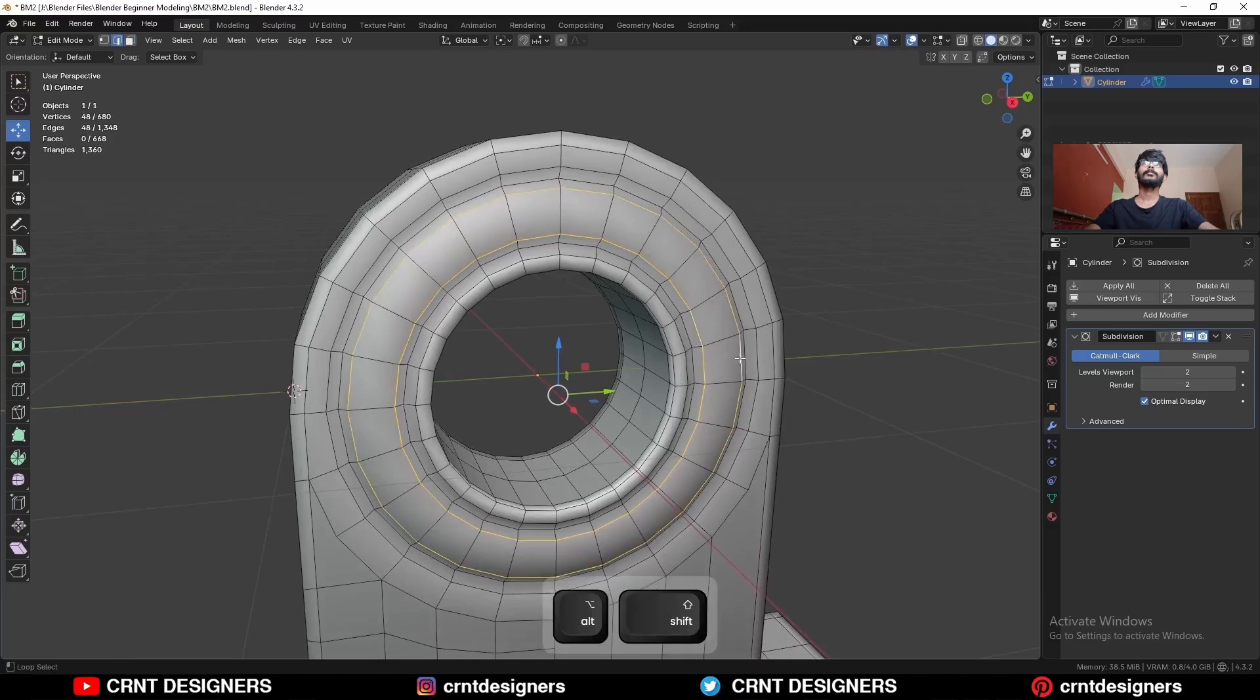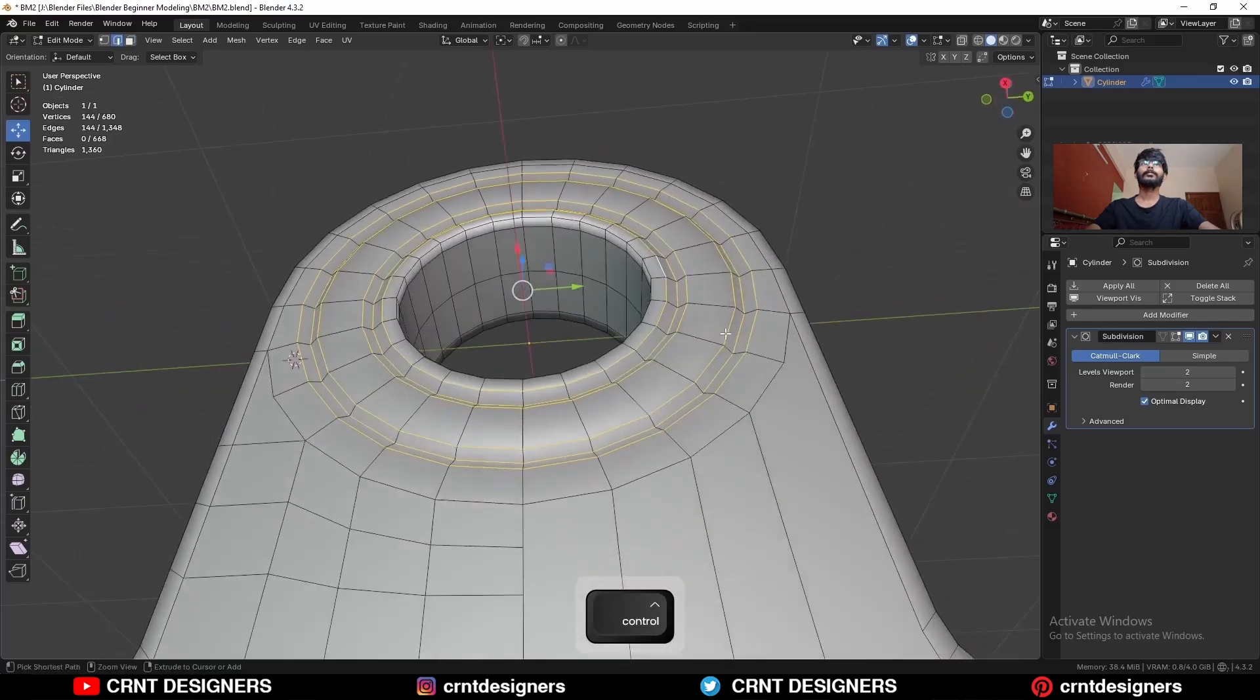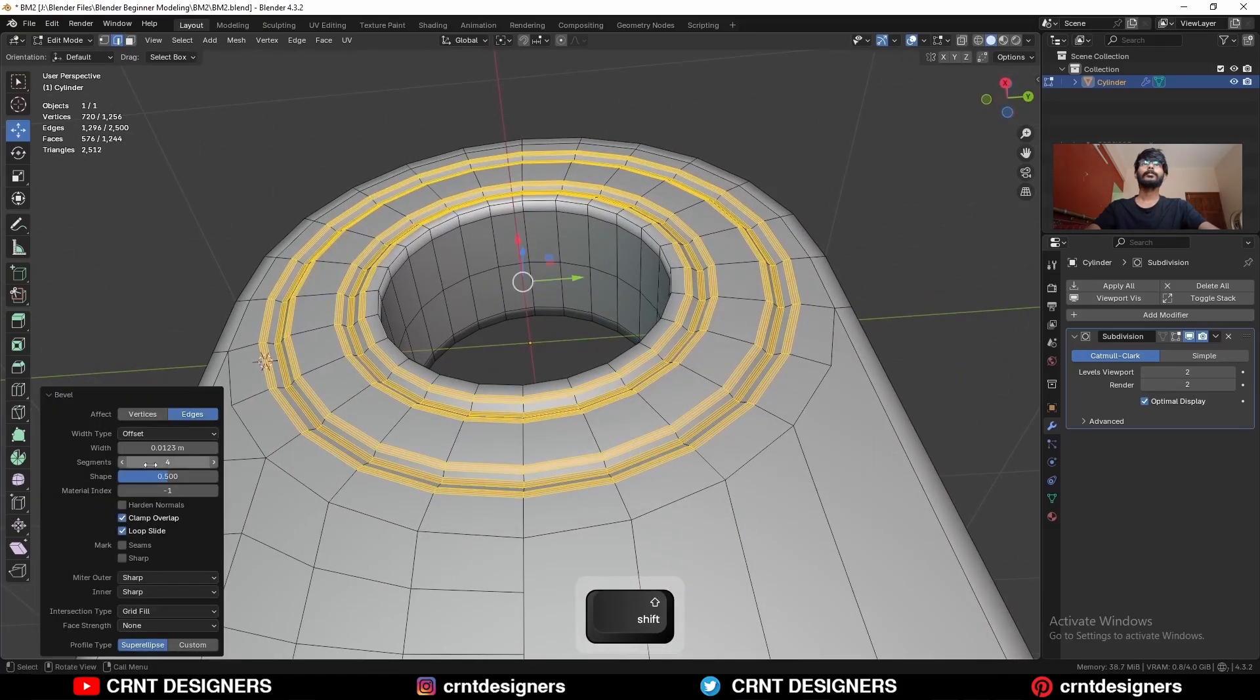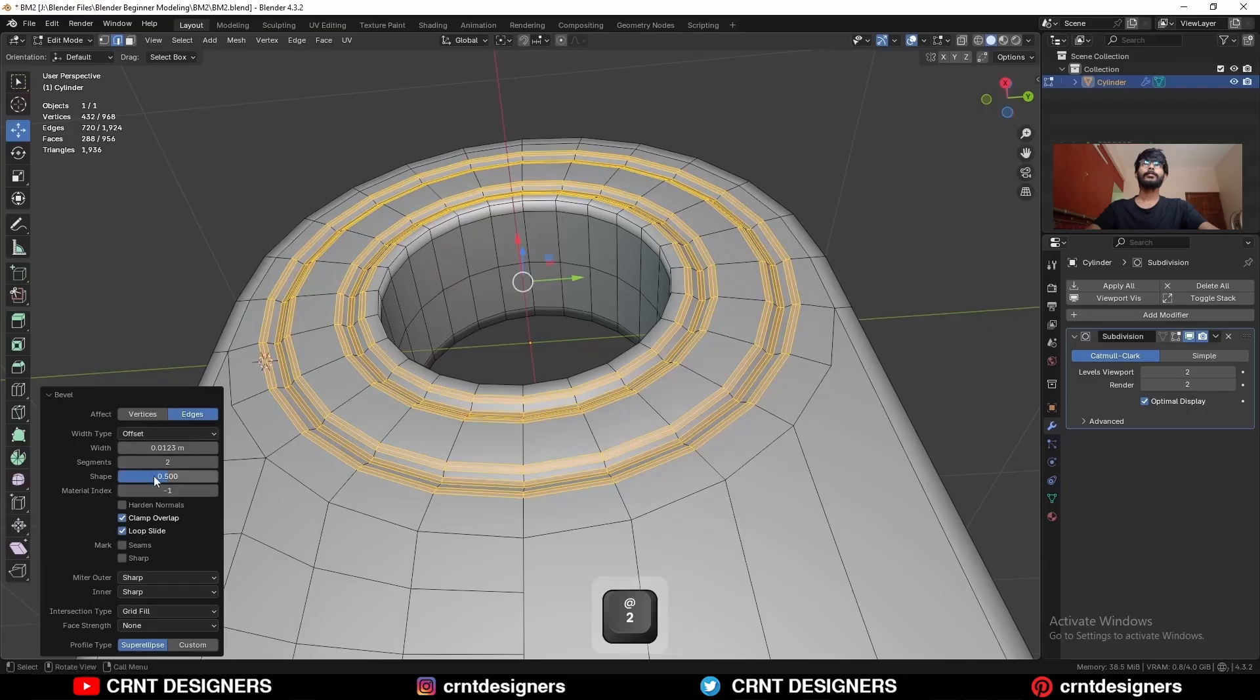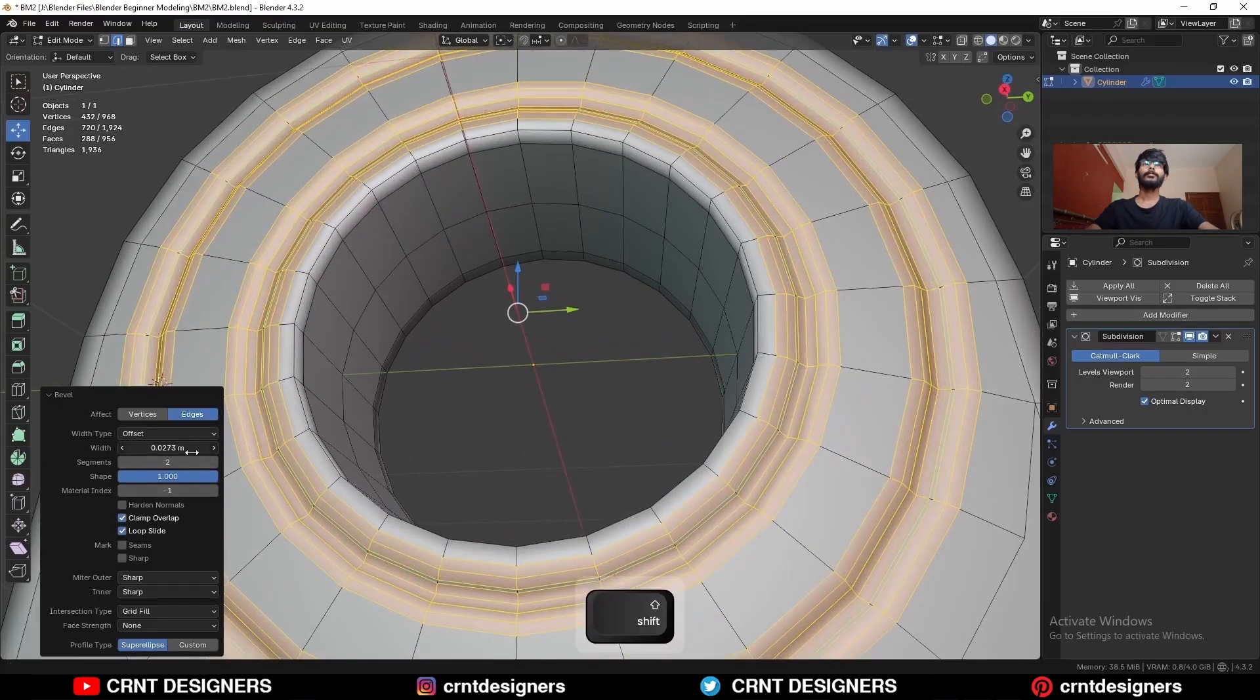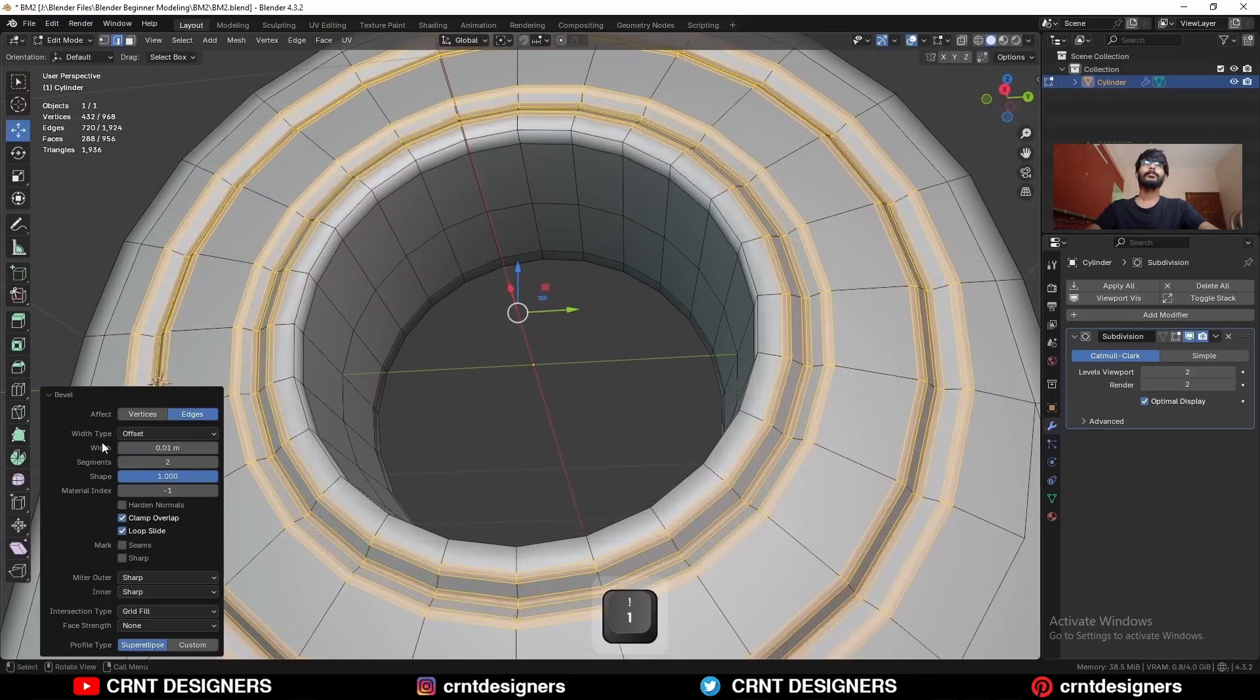Then you can select these edge loops and then Ctrl B, add bevel on them. Add two segment bevel and shape factor should be one. And give the proper bevel width.